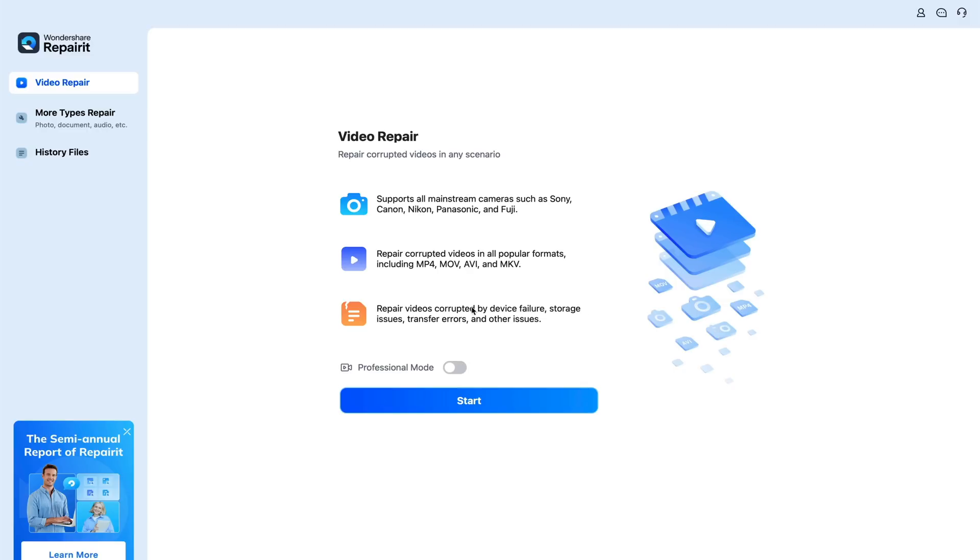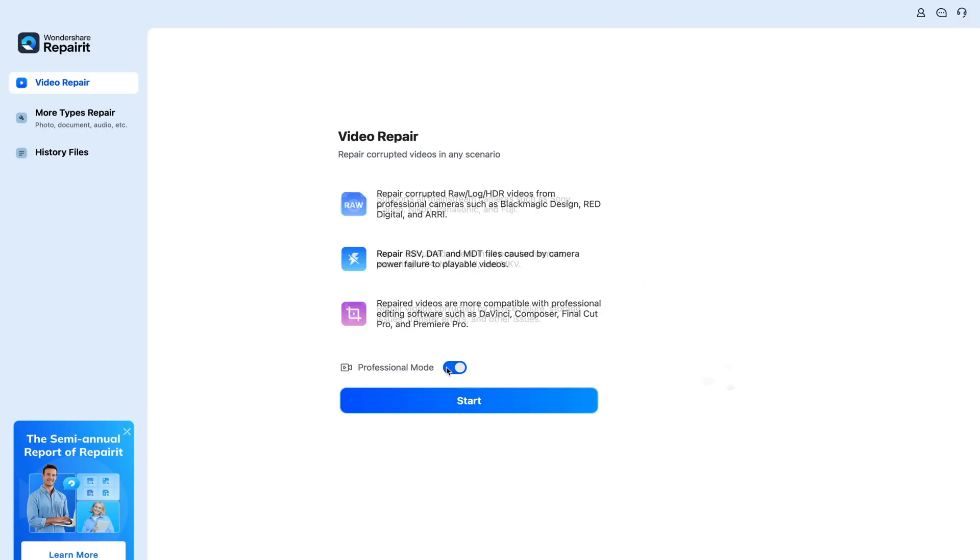We also have a professional mode, which will actually help restore complex video files, such as HDR files and RAW files coming from companies like ARRI or other big companies like RED. And if somehow your camera powered off during a video shoot, especially with Sony cameras,